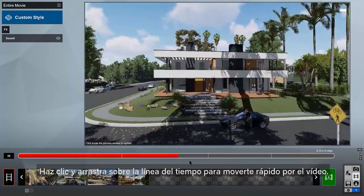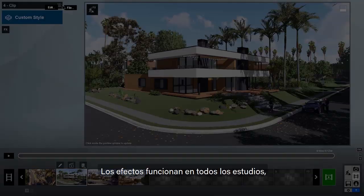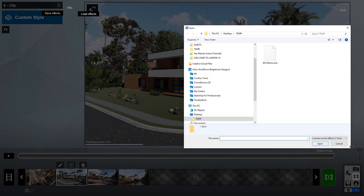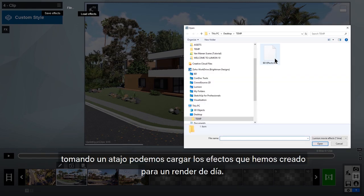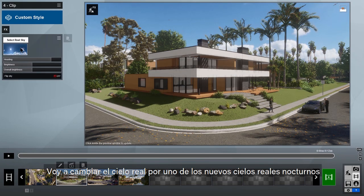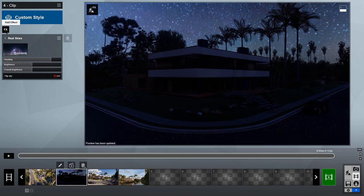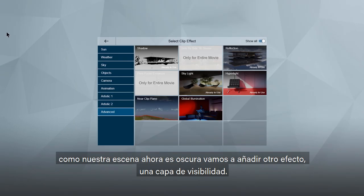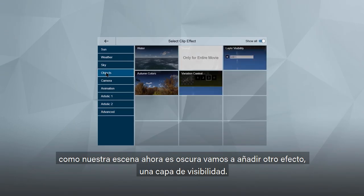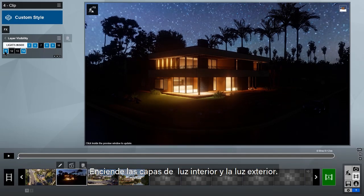Click and drag on the timeline to quickly scrub through your movie. Effect stacks work in all of the studios, so let's take a shortcut and load our effect stack that we created for a daytime render. I'm going to switch the real sky over to one of the new night skies. Since our scene is now dark, let's add another effect — layer visibility. Turn on the lights inside and lights outside layers.